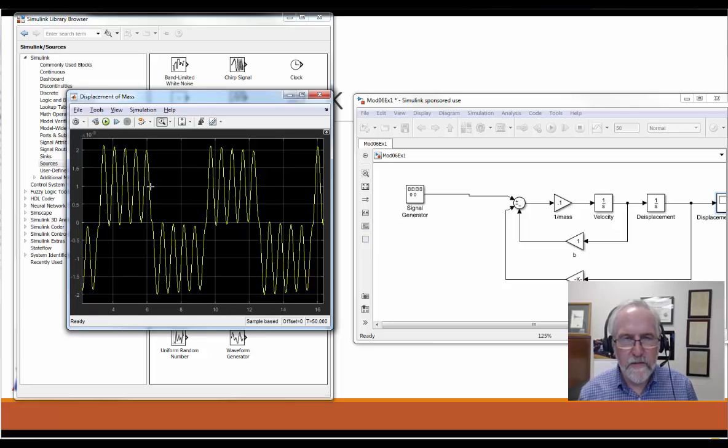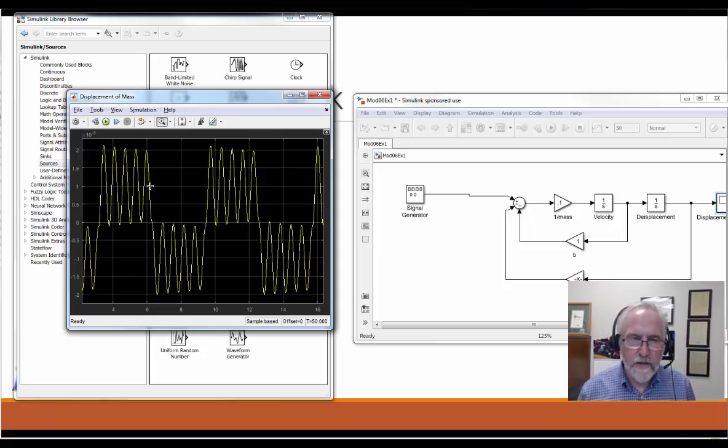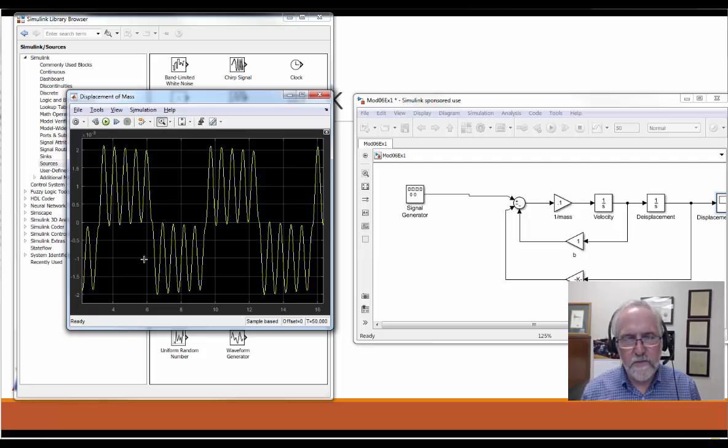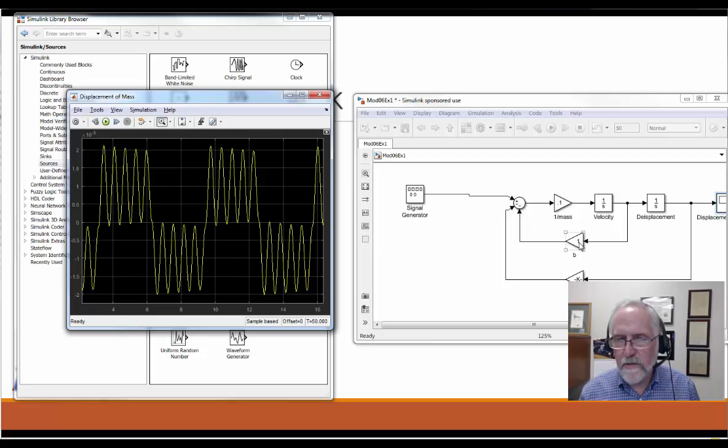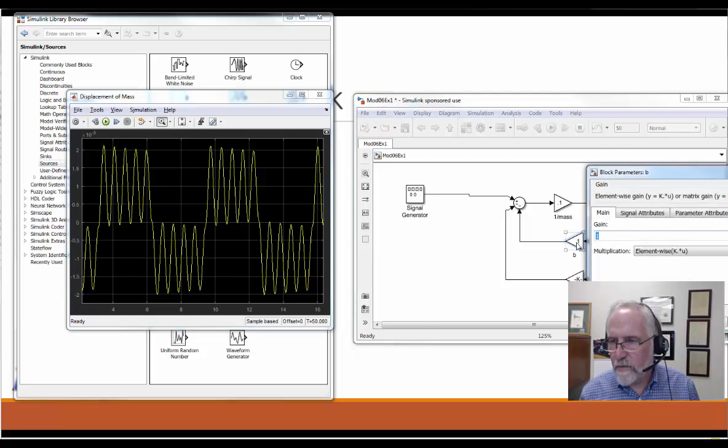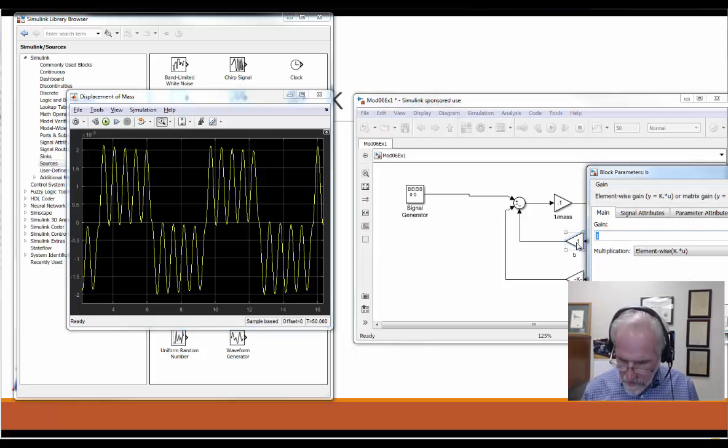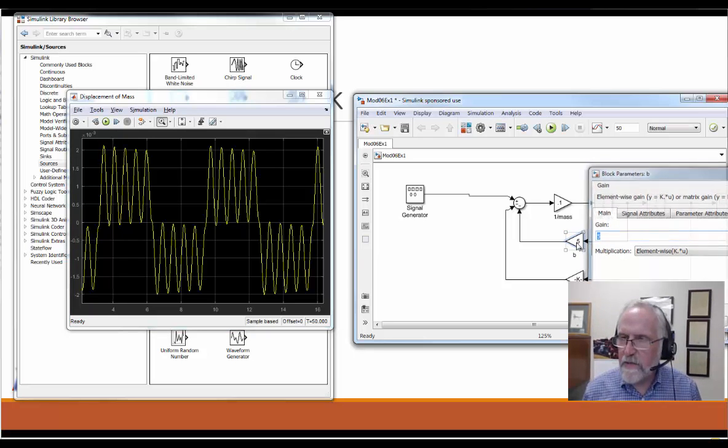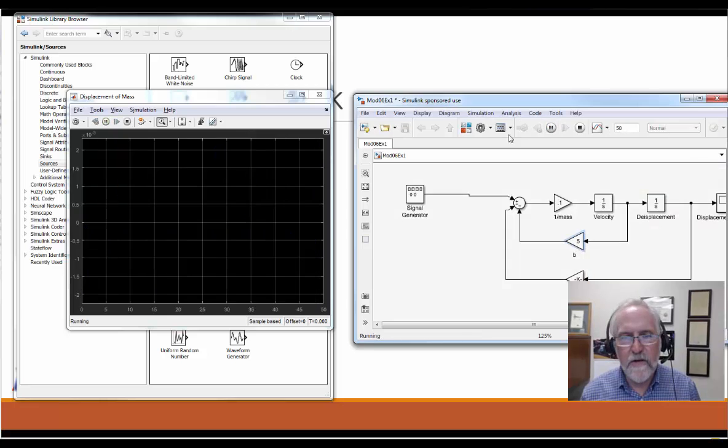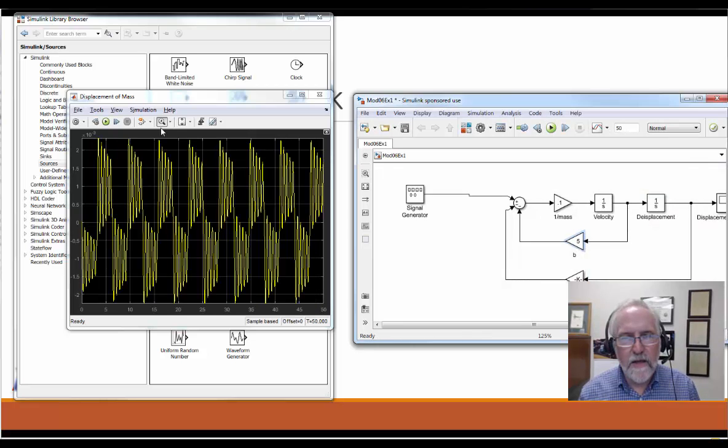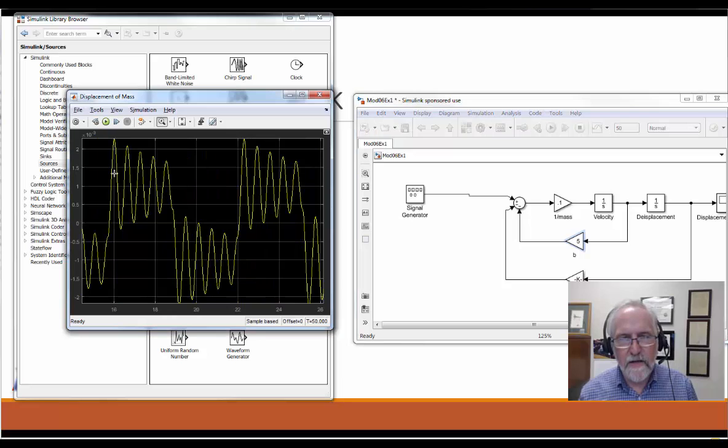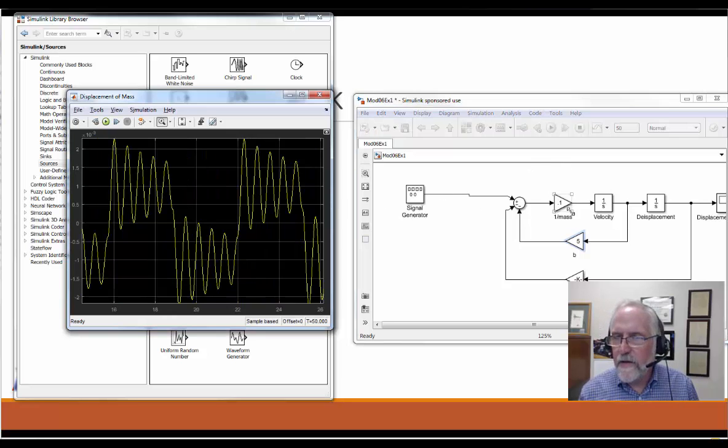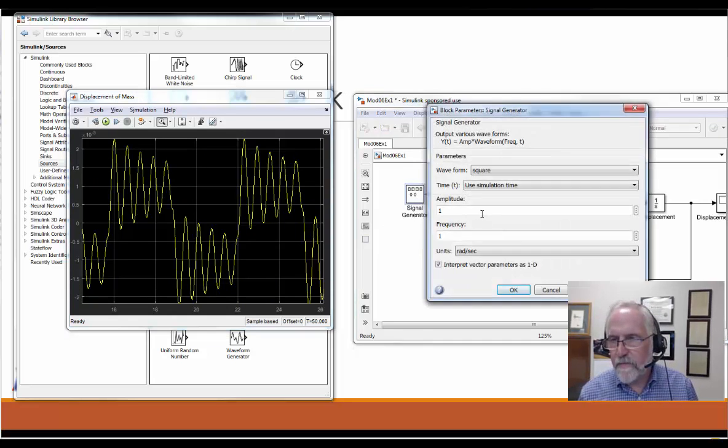It might be a little clearer if we give it a little more damping and watch it ring out. Instead of a damping of one, I'll give it a damping of five. That's better. You can start seeing it settle down and get the results there.